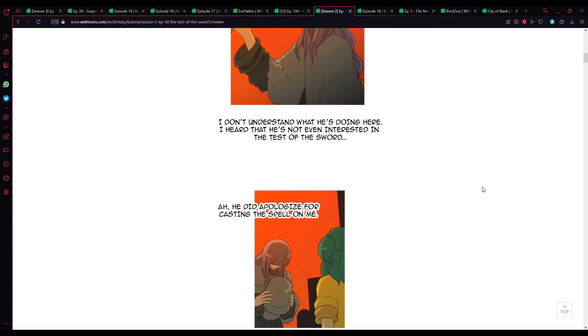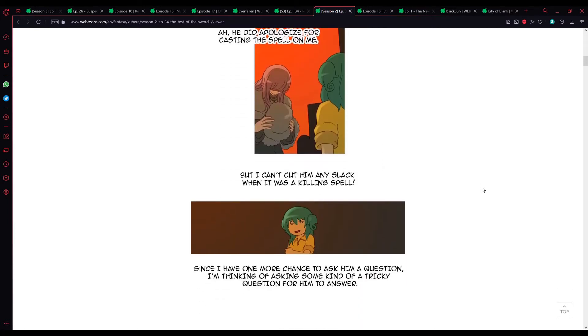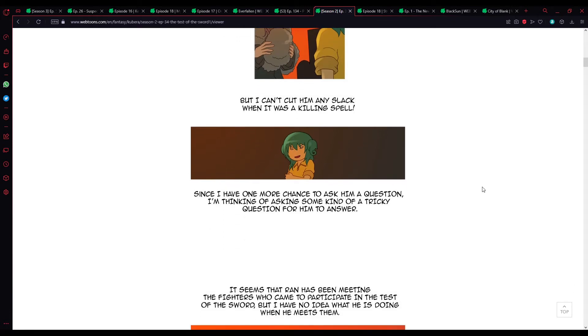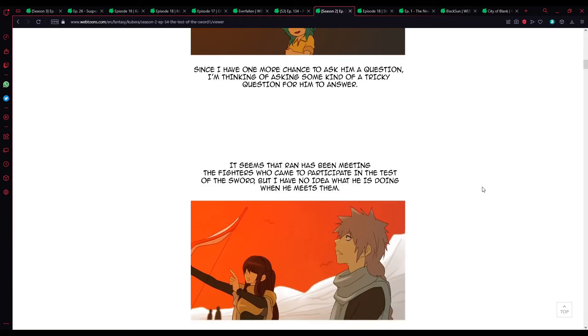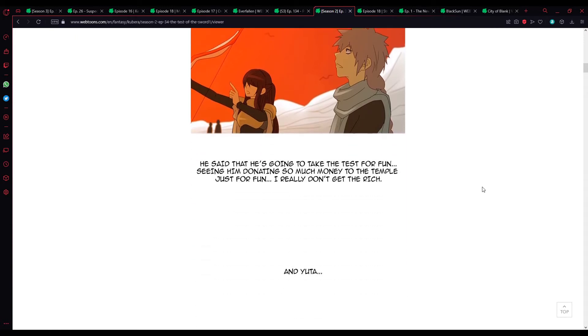Ah, he did apologize for casting a spell on me, but I can't cut him any slack when it was a killing spell. Since I have one more chance to ask him a question, I'm thinking of asking some kind of trickery question for him to answer. It seems that Bran has been meeting the fighters who came to participate in the Test of the Sword, but I have no idea what he is doing when he meets them. He said that he is going to take the test for fun, seeing him donating so much money to the temple just for fun.